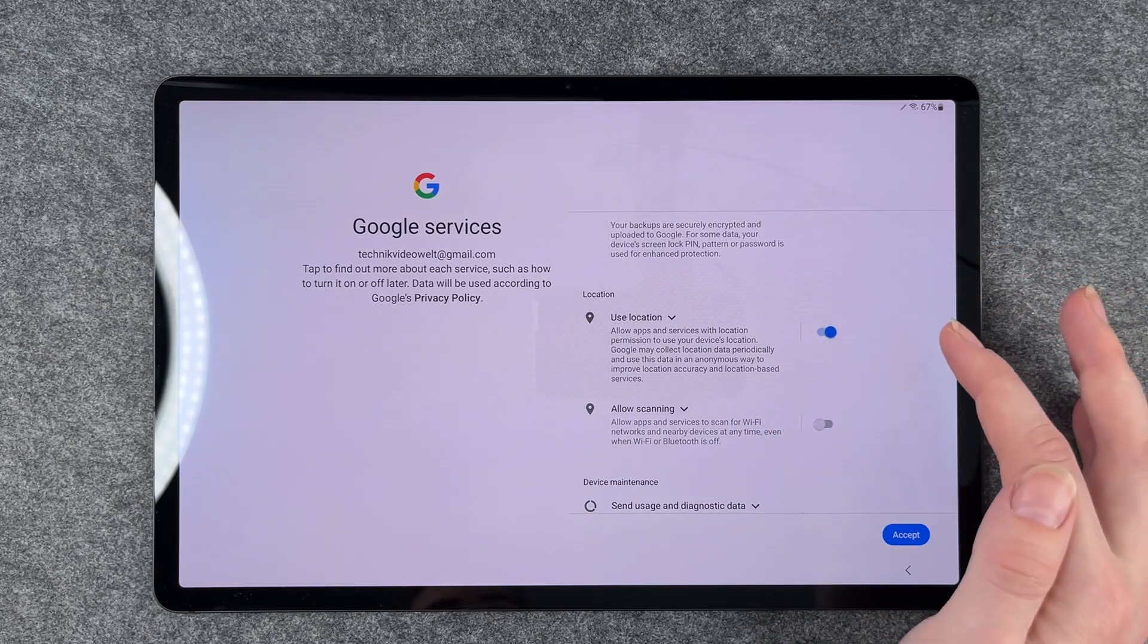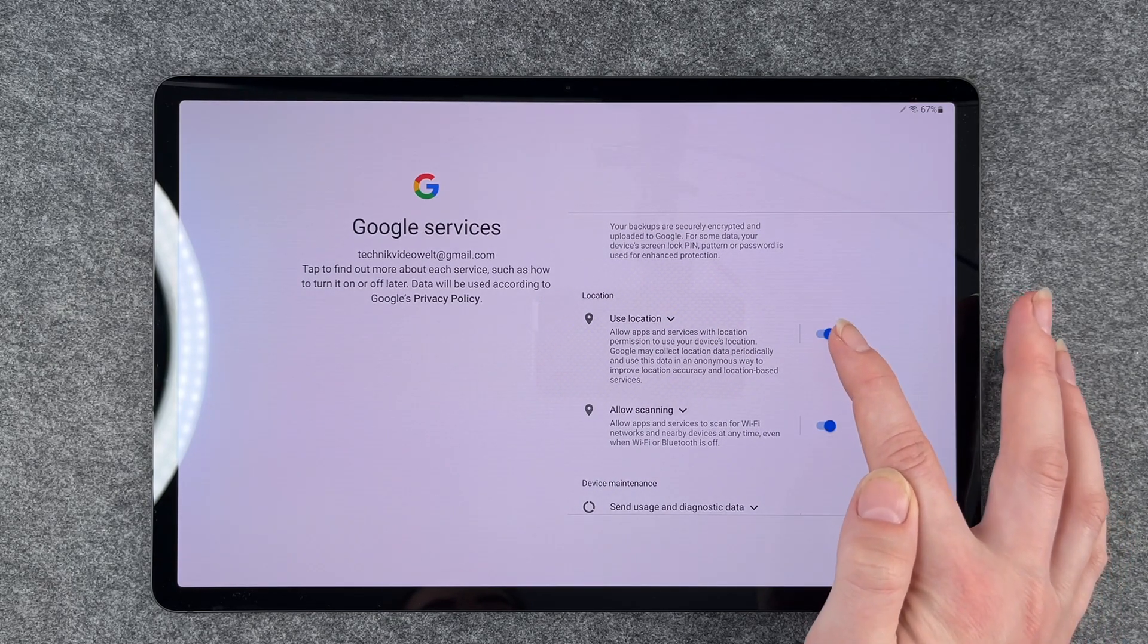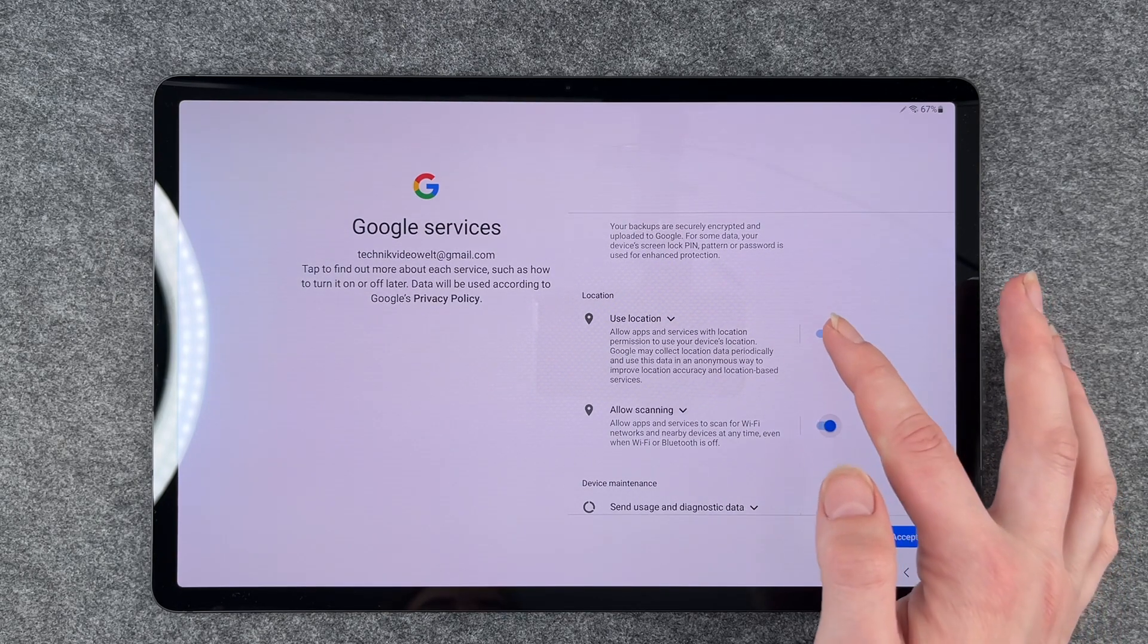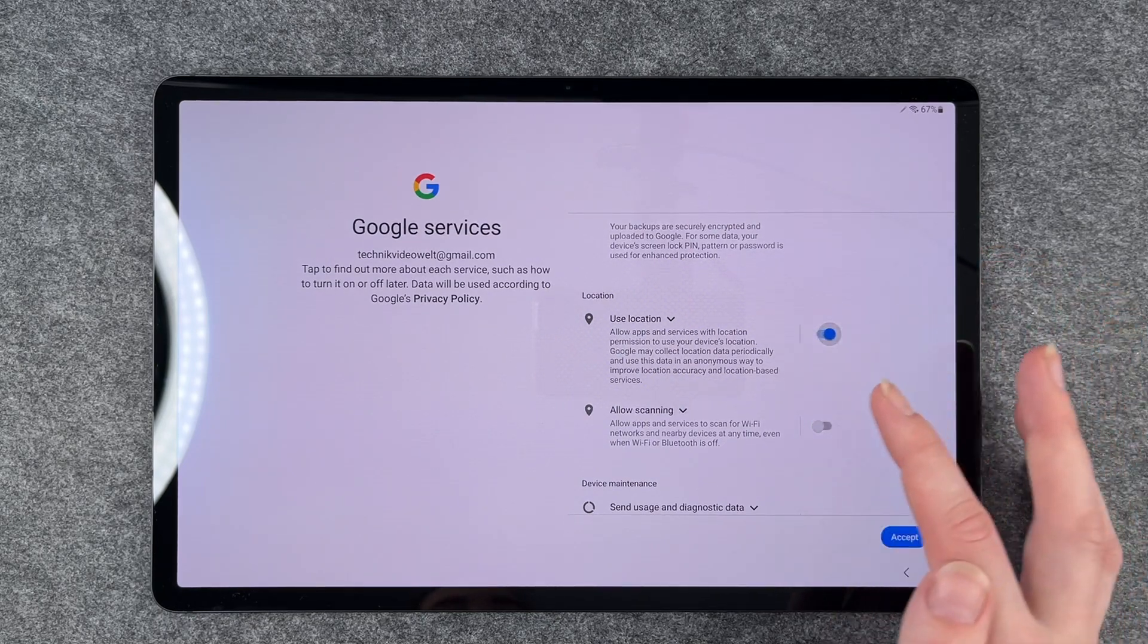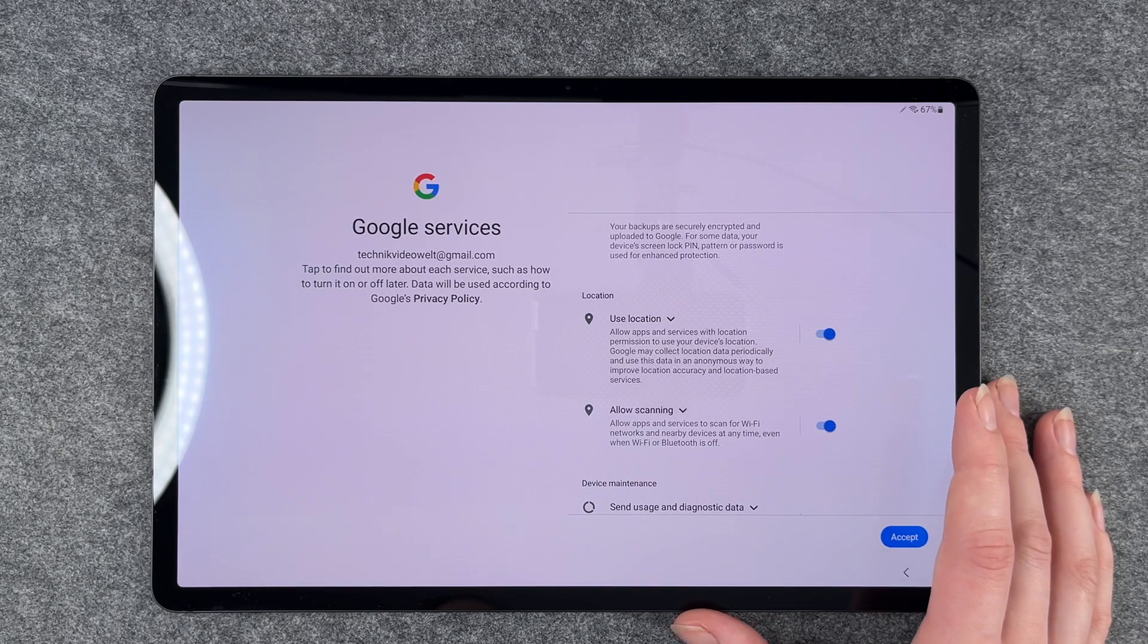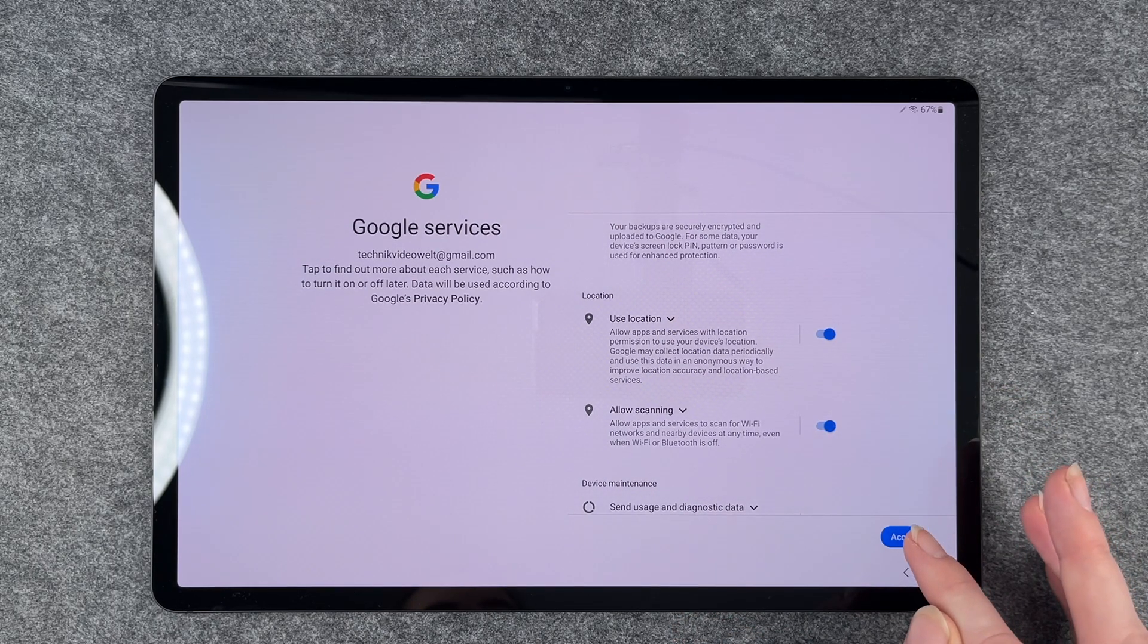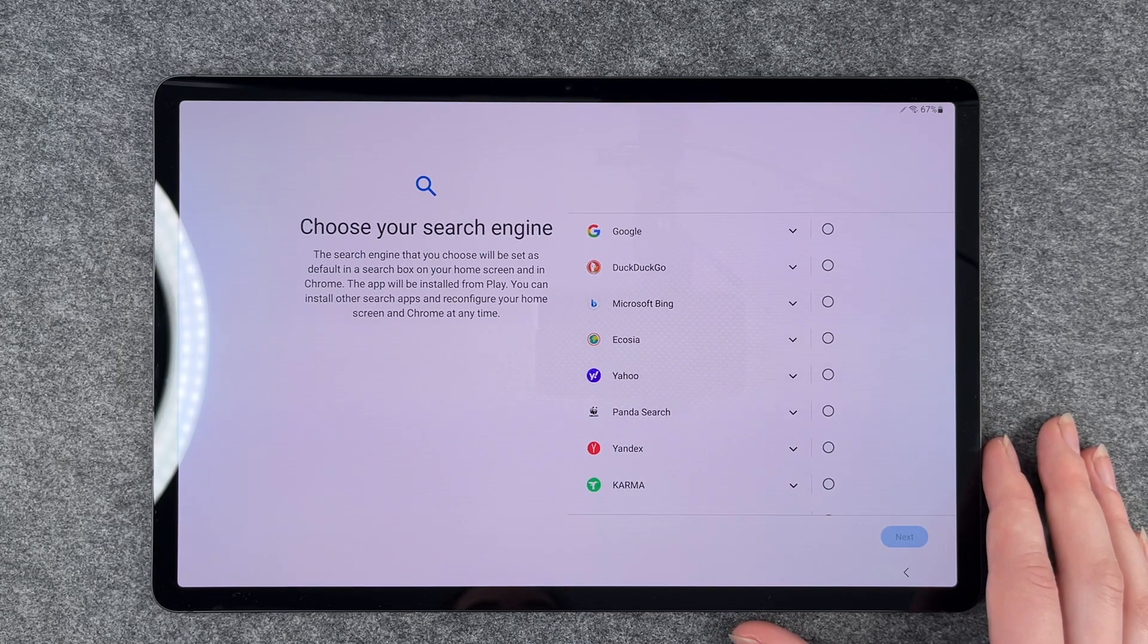Use location will scan your location. If this is on, you can enable or disable it. Allow scanning will scan for any Wi-Fi around you and let you know if it found another network you can connect to. We say accept and now it says we can choose our search engine.